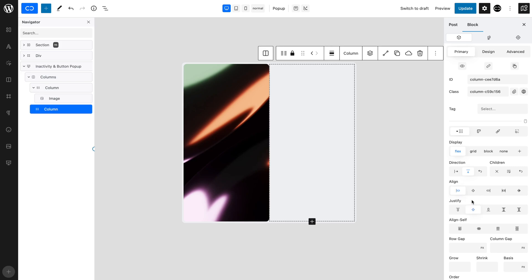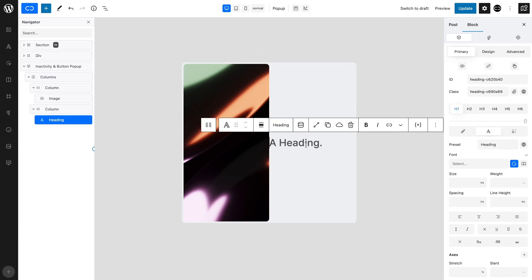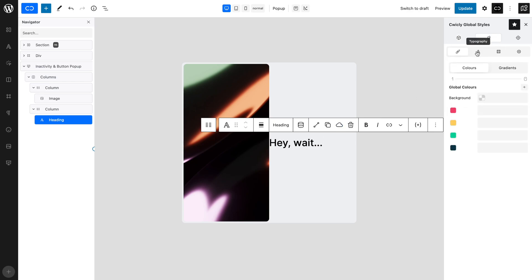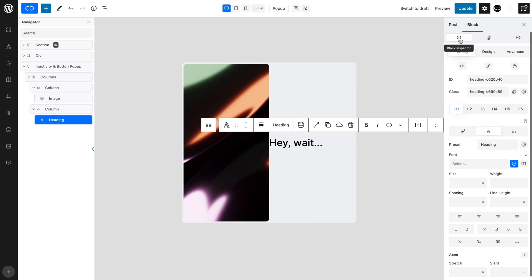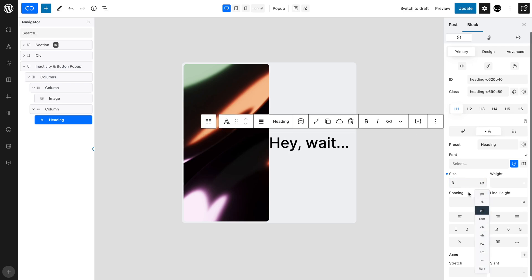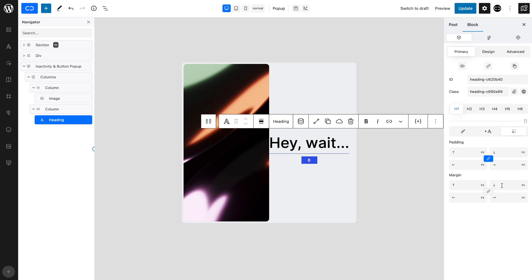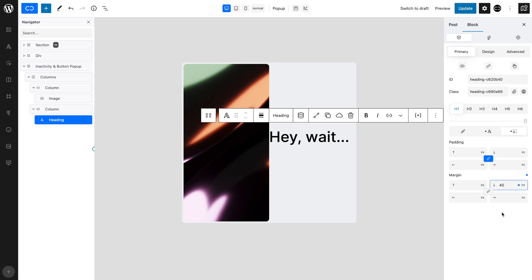Let's add a heading. Input your text and style as required. We have already set Inter as our global font, as we want an easy-to-read typeface that grabs the user's attention. In the Typography tab, let's set a font size of 3EM. We are using EM instead of pixels, as it scales more readily. Let's set a bottom margin of 40 pixels to distance the heading from the rest of the content below.